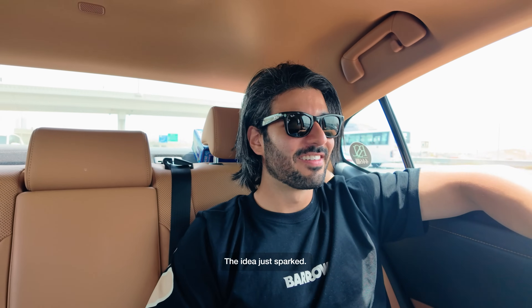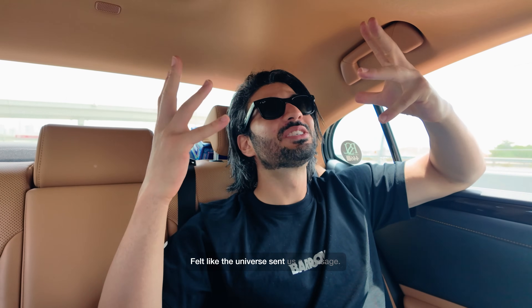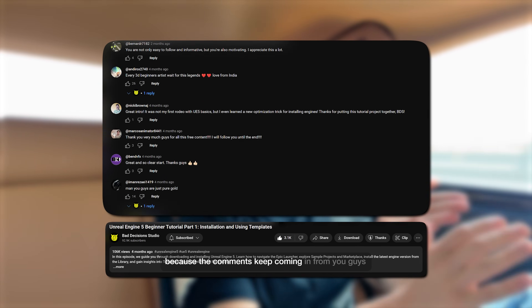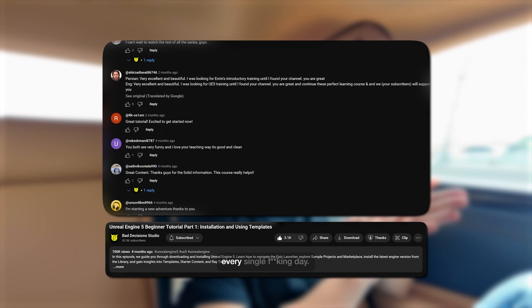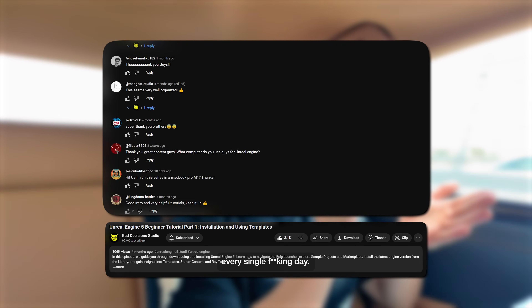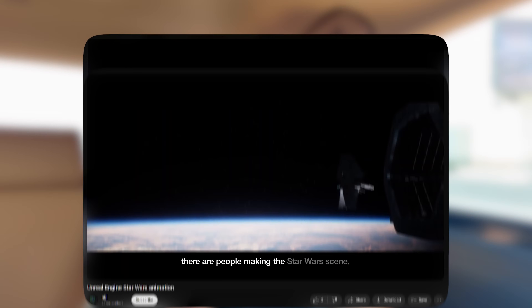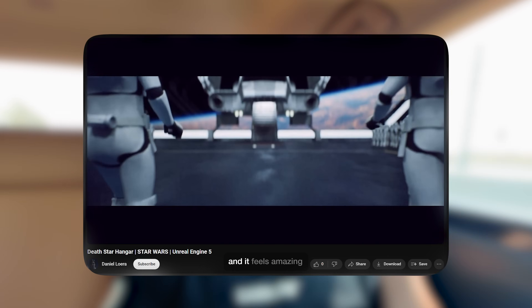The idea just sparked. It felt like the universe sent us a message. Because we were looking at the course that we did and looking at the comments — the comments keep coming in from you guys every single day. Thank you guys for the Star Wars tutorial. Every single week there are people making the Star Wars scene. It feels amazing seeing you guys do that.